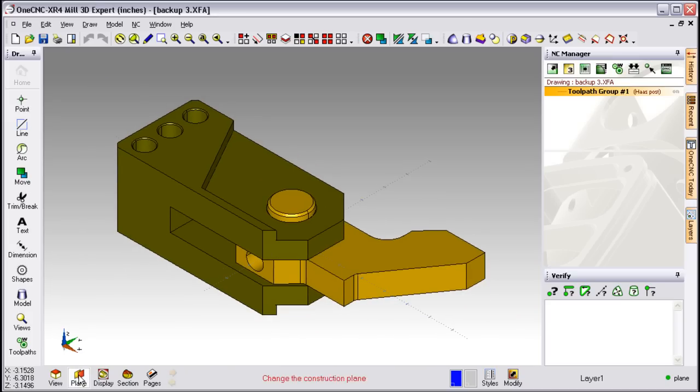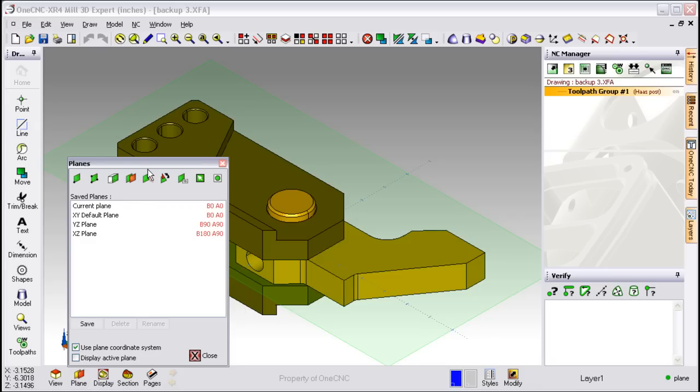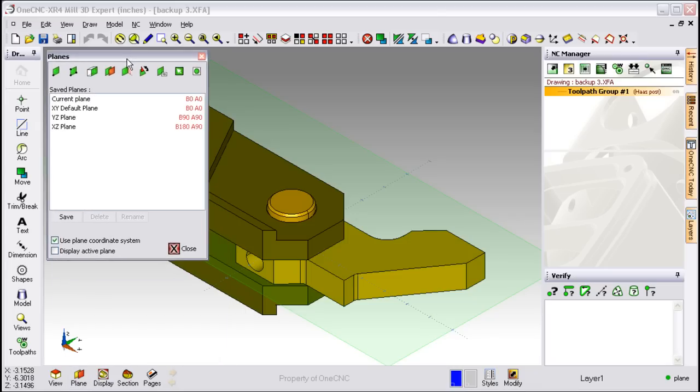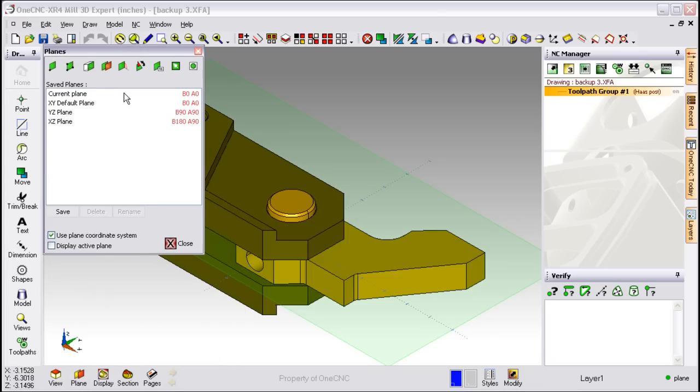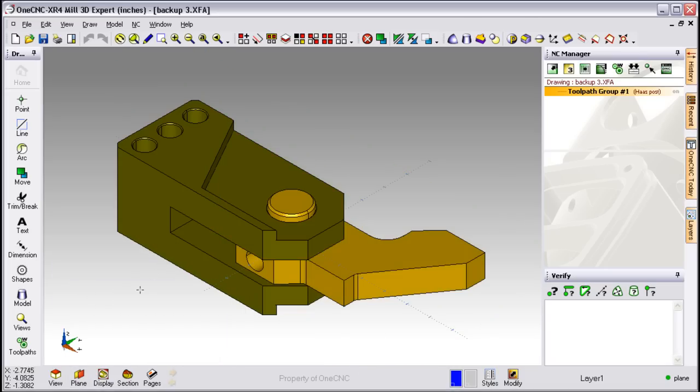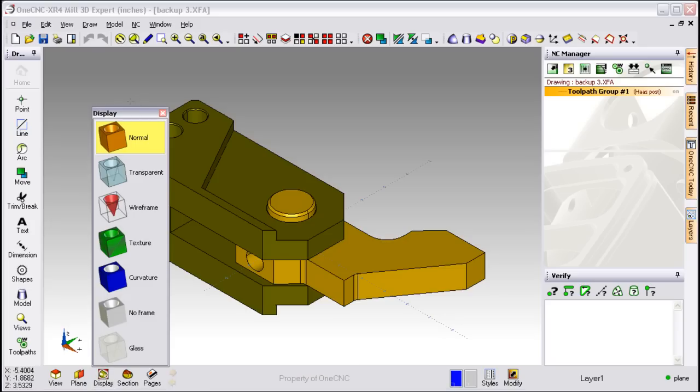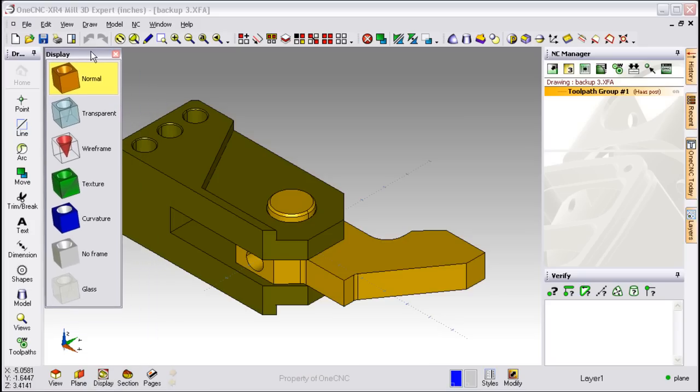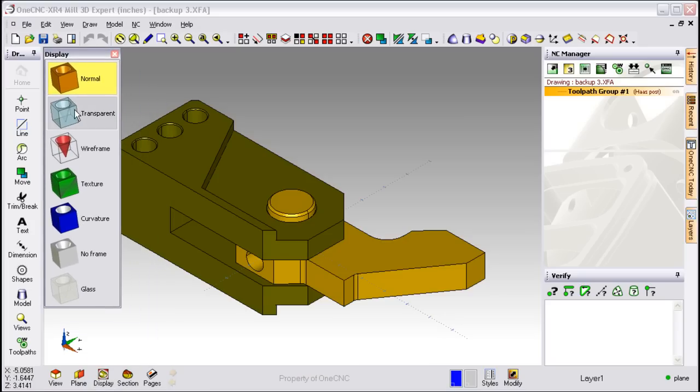We also provide for a powerful suite of construction plane tools. This is where you can create and modify construction planes. There's also a powerful suite of tools for modifying how we look at solids and surfaces.